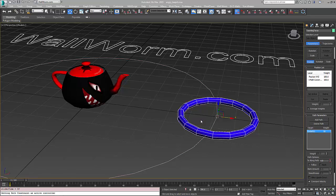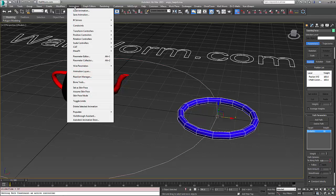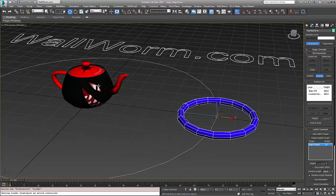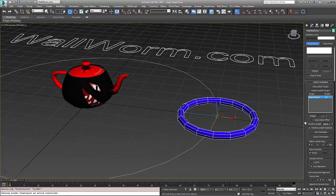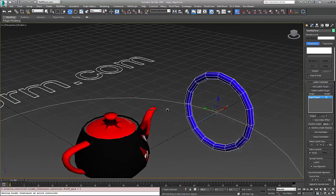I also want this torus to be facing our teapot no matter where it's at on here. So I'm going to add another animation constraint. We're going to do a rotation controller and do a look-at constraint. I want it to always look at our teapot. It's not got the axis that I want here, so I'm going to change it to the X or the Z axis.